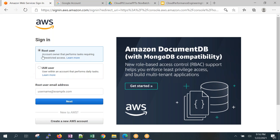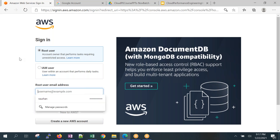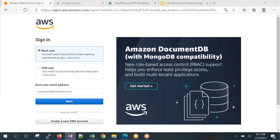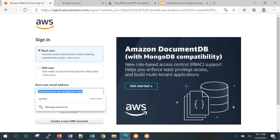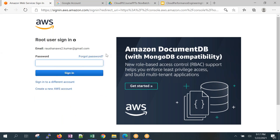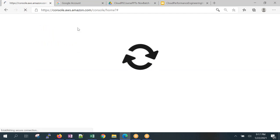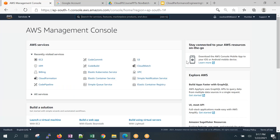When you plan to log in, you get the option to sign in as a root user or IAM user. When you create an AWS account with your email ID and password, that is your root user. For the first time, we use the root user. Let me use the root user I created today. I'm entering my email ID and password.